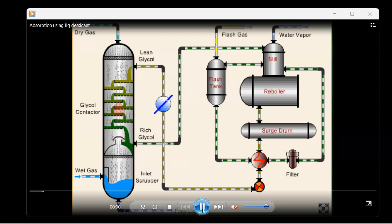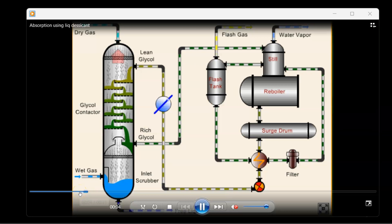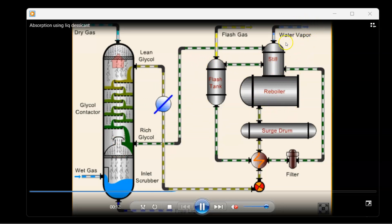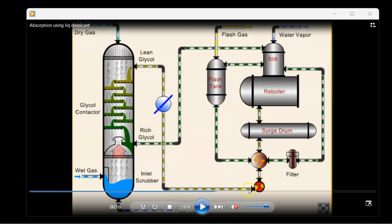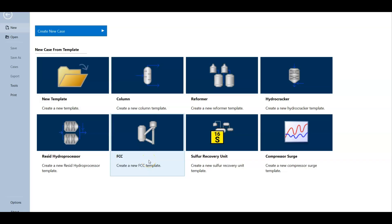Let's run this animation: our wet gas enters, the water vapor and natural gas move up, the glycol absorbs the water, and the dry gas exits from the top. The red arrows show the direction of movement. The rich glycol enters the regenerator, water vapor is stripped from the top, and the lean glycol is pumped and cooled. There is also a heat exchanger here — the dark green represents rich glycol and the light green represents lean glycol. This is how the PFD of dehydration looks.